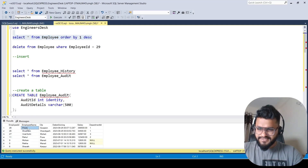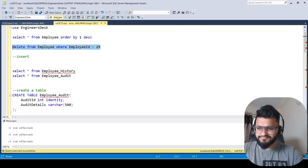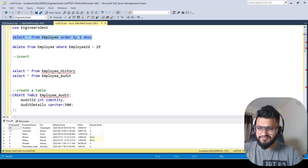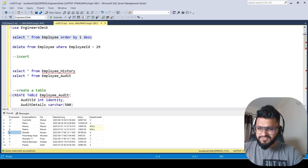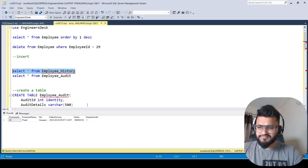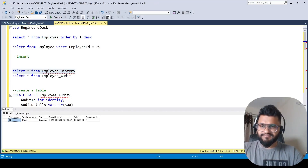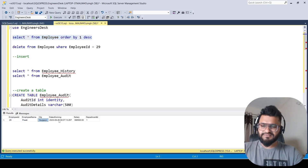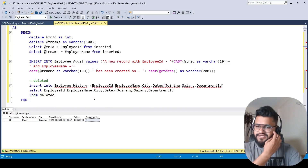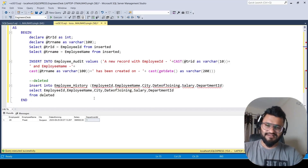Now we delete employee_id 29 again. The record is removed from the employee table — Priti is gone. Querying employee_history now shows that record, confirming whatever was deleted from employee is stored here. That's the power of triggers. Hope you liked the video!